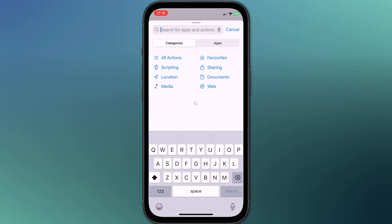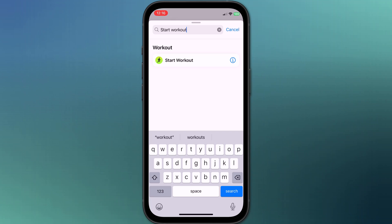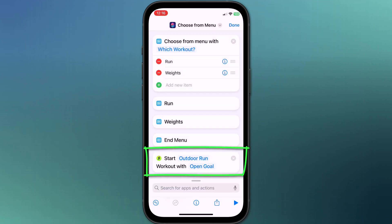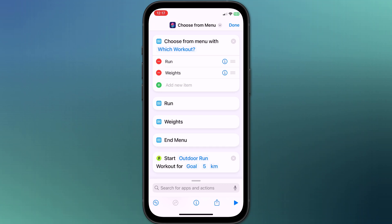So since I want to start a workout, I'll search for exactly that. I'll tap it to add it to the editor and rather than have an open goal, I'll change it to be five kilometers.